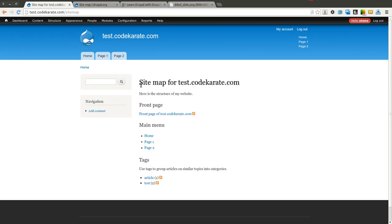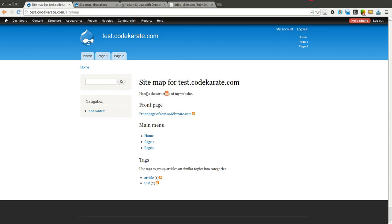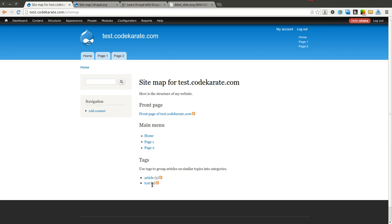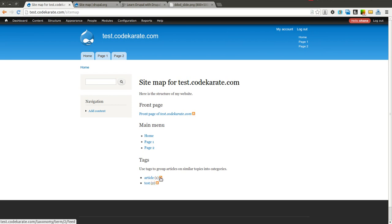So here's my title. The message that I entered in shows up here. It shows my front page with the RSS link, my main menu. If I had multiple levels it would show up here, and also the tags on the site along with the node counts. You can turn those on and off, and along with RSS icons for each of those feeds for each term.